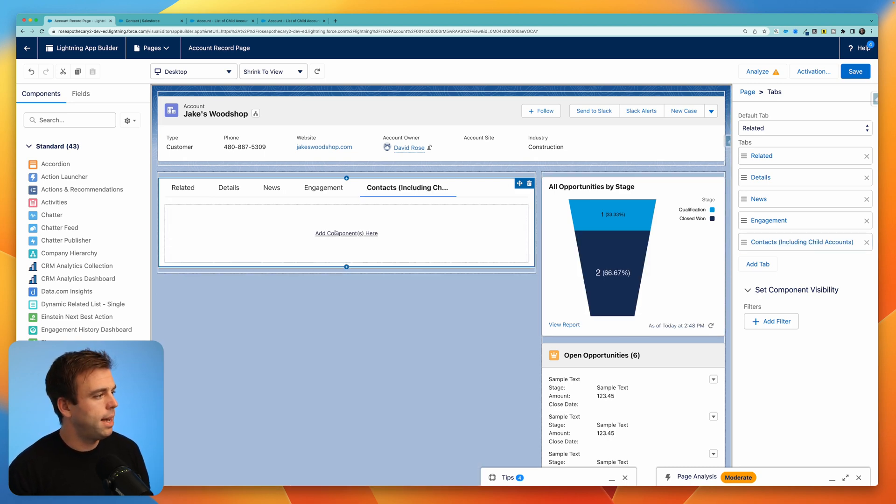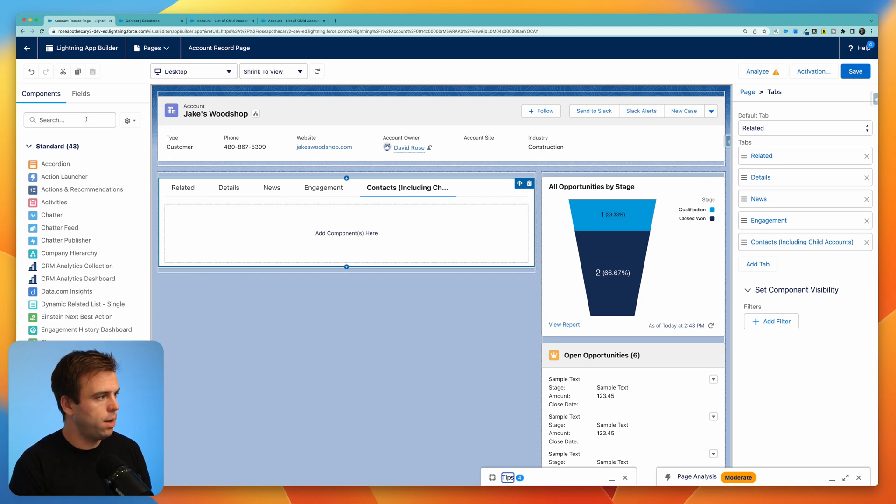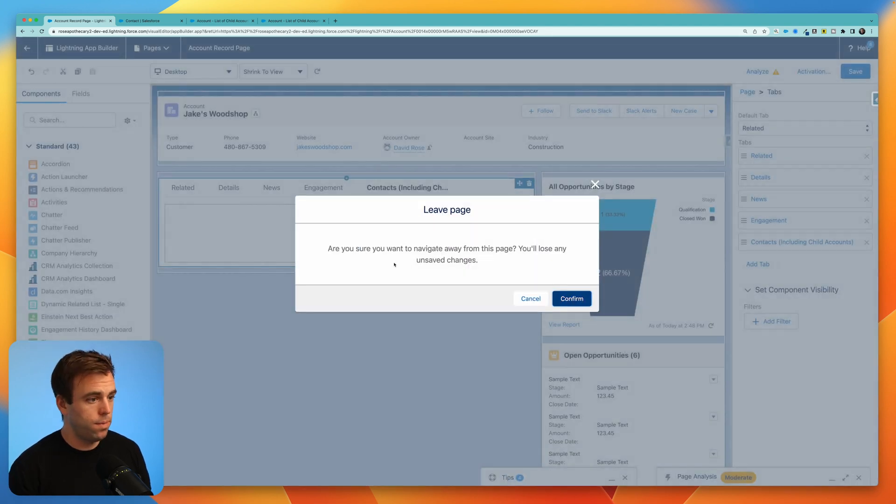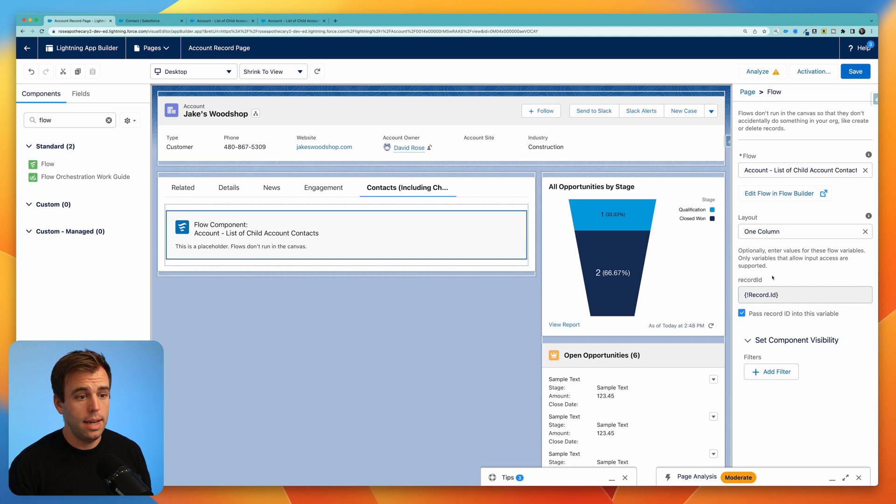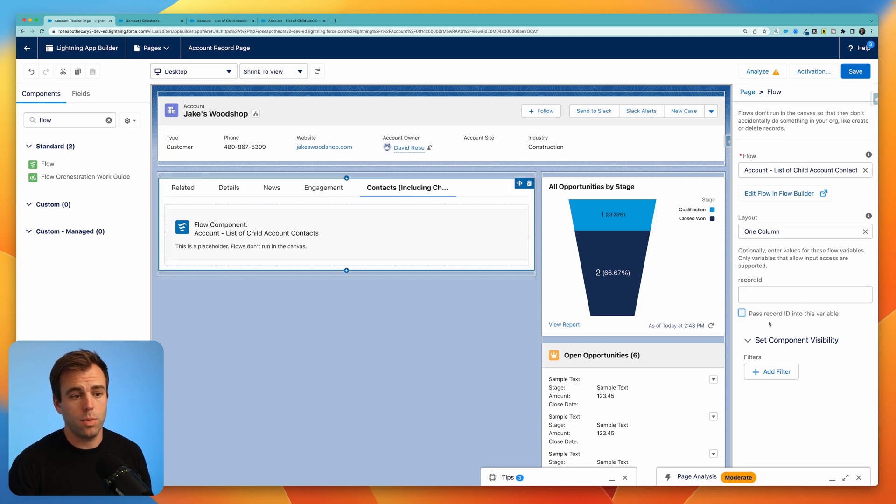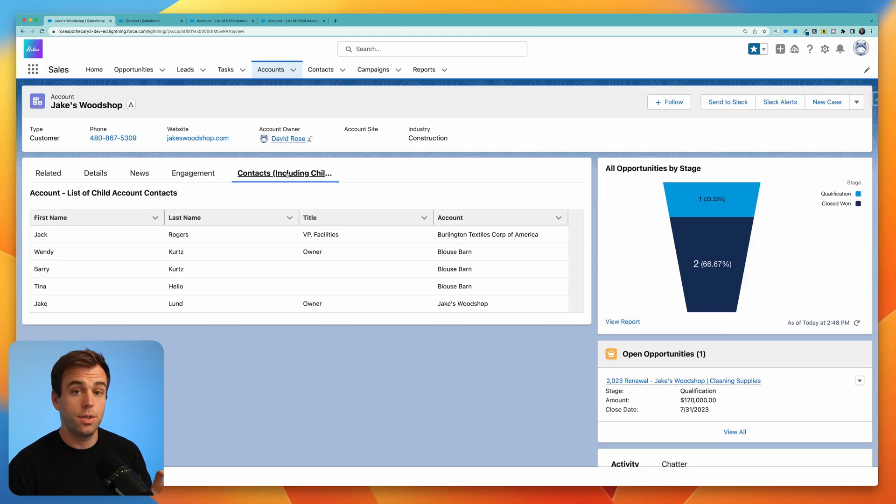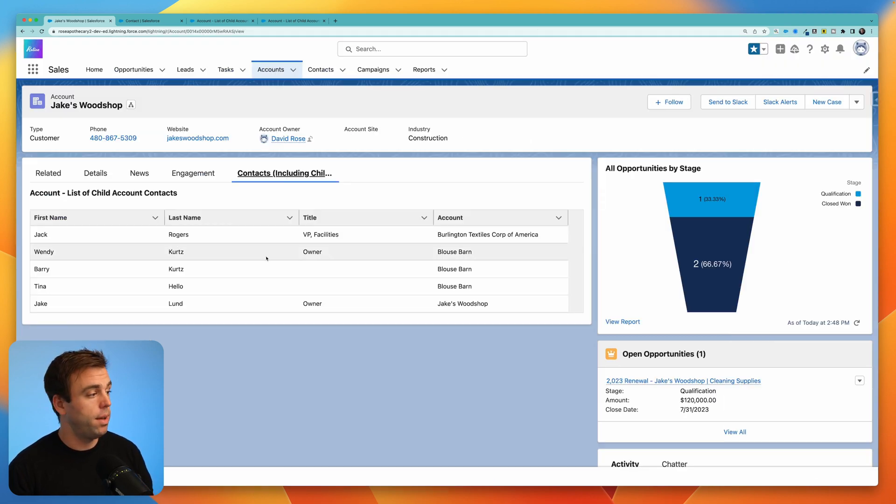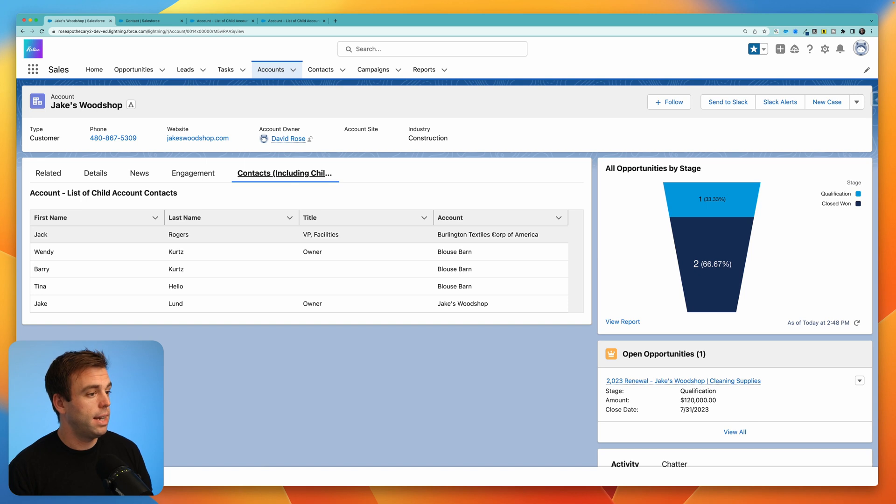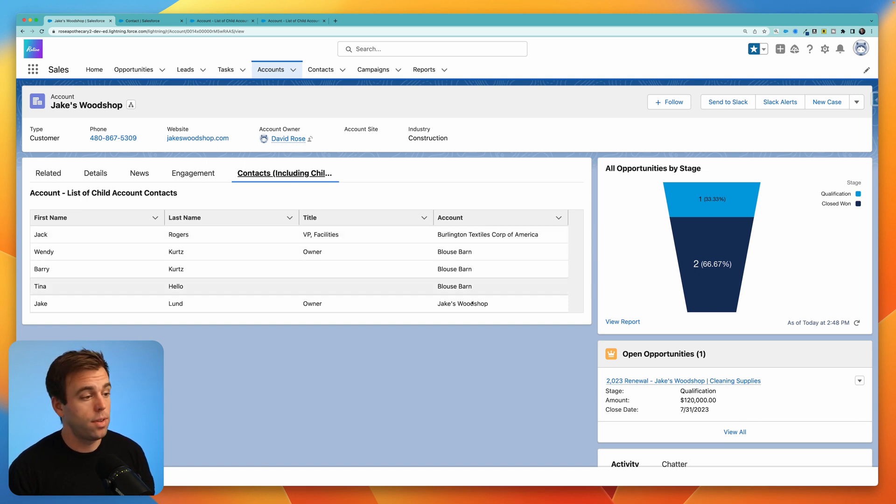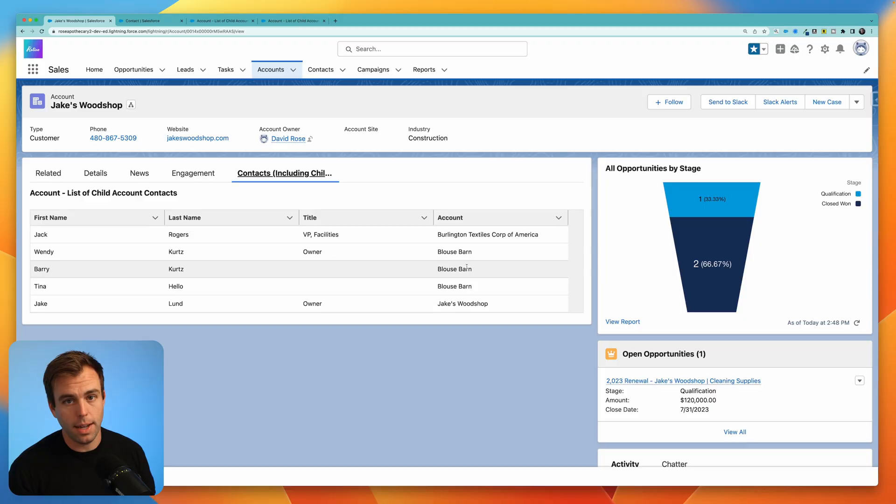Now, select that tab and on the left hand side, drag over the flow. On the right hand side, you can choose which flow you'd like, and then make sure that you check the box to pass the record ID into this flow. Click save and select your tab to start up that flow and have that run. Here we can see we've got contacts now from all three accounts, the account we're on, as well as two of the child accounts.